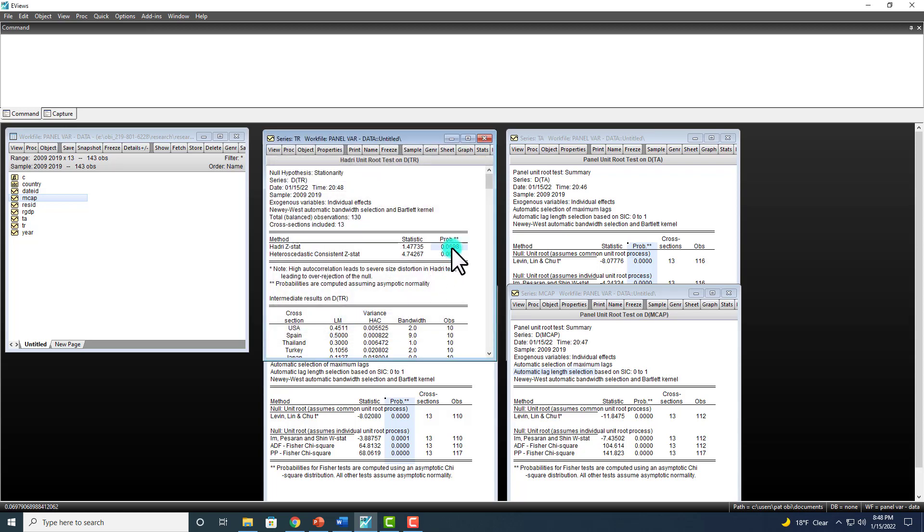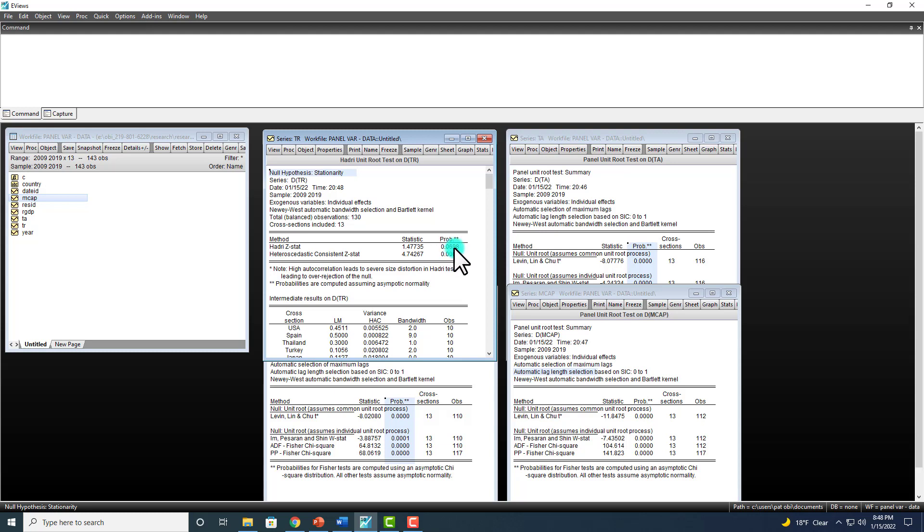And there you go. At the 5% level, we cannot reject the null hypothesis of stationarity because p-value here is about 7%, which is greater than 5%. So in the same way, you can go ahead and check the rest of them.